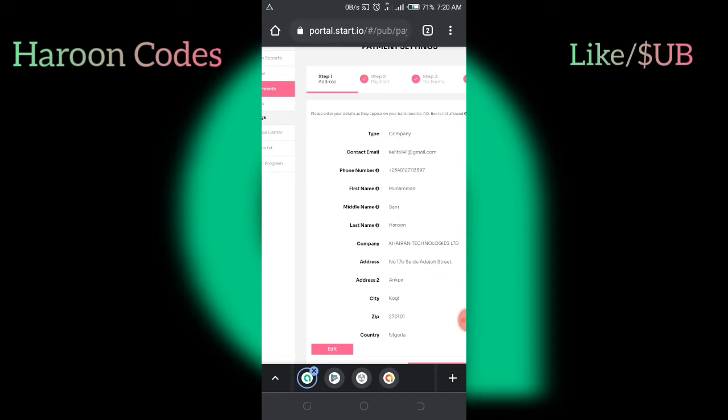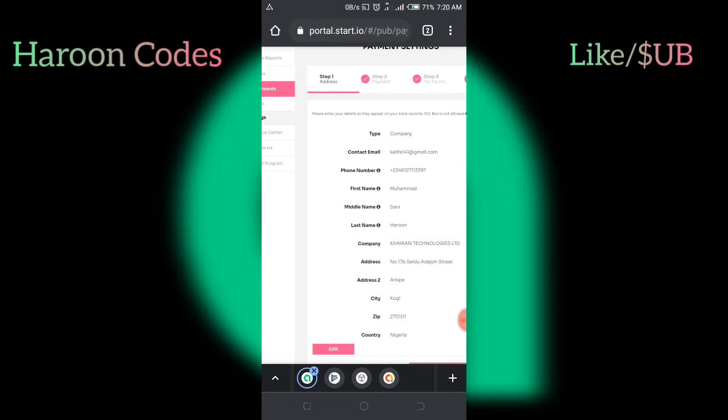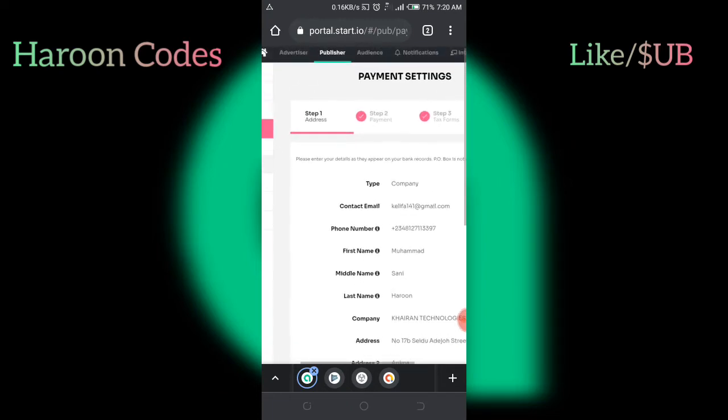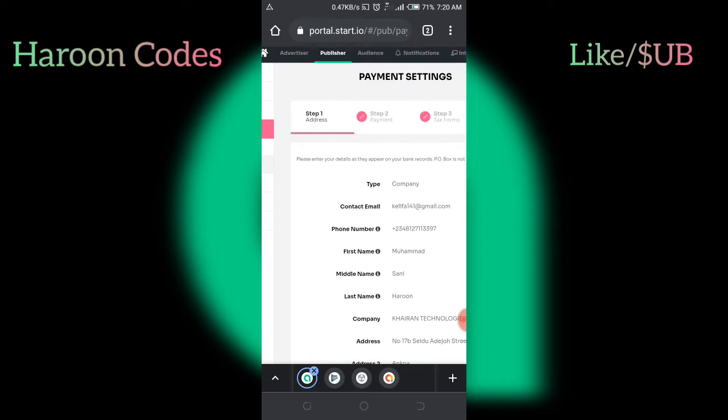But on AdMob, you can earn up to $3,000 with that amount of impressions. That's why Star.io is not helping matters. So if you are a developer, go and use AdMob. Don't use Star.io at the moment. That's just my honest review unless the company will change their ways.